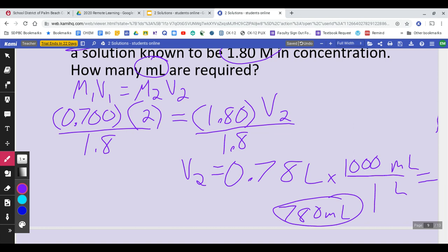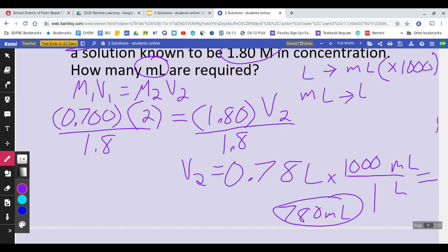If you have a problem where they give you milliliters and you need your answer in liters, you do the exact opposite and divide by 1000. To go from liters to milliliters: multiply by 1000. To go from milliliters to liters: divide by 1000. Make a note of that.